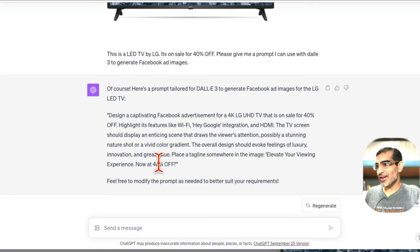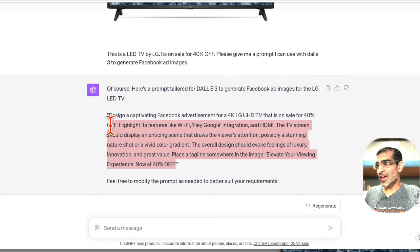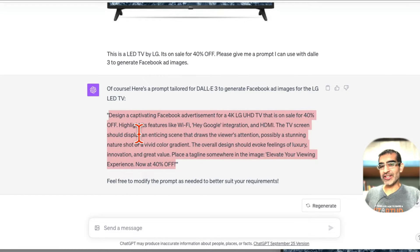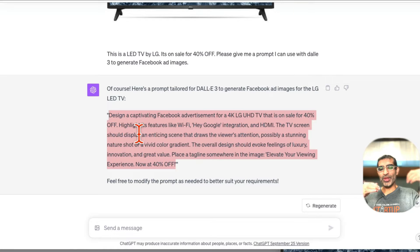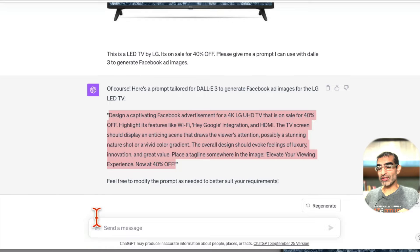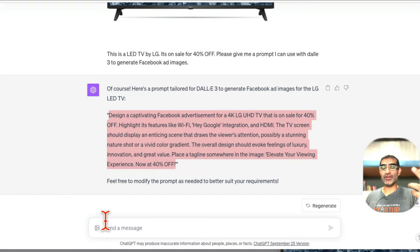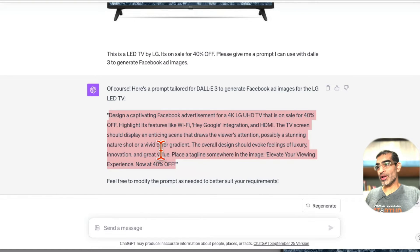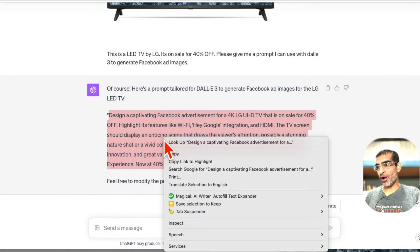And now step number two. Step number one, we got the prompt using ChatGPT image or vision - this is the vision feature or upload image feature. Step number two, now we're going to copy this prompt and we are going to use DALL-E 3.